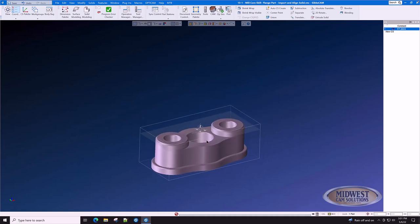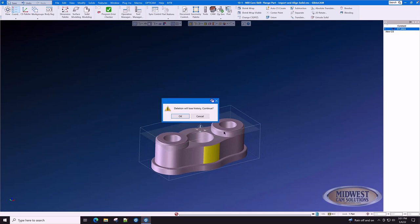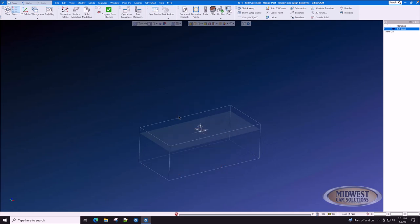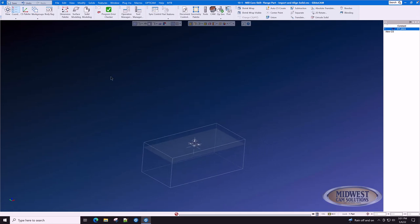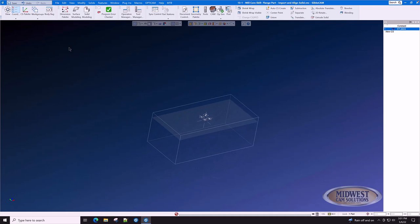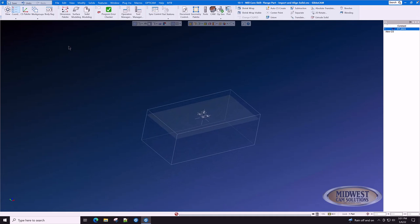Some parts, when they're imported though, are not aligned to any axis. They may be skewed in multiple directions. With a few extra clicks in GibbsCAM, we can align those additional axes.